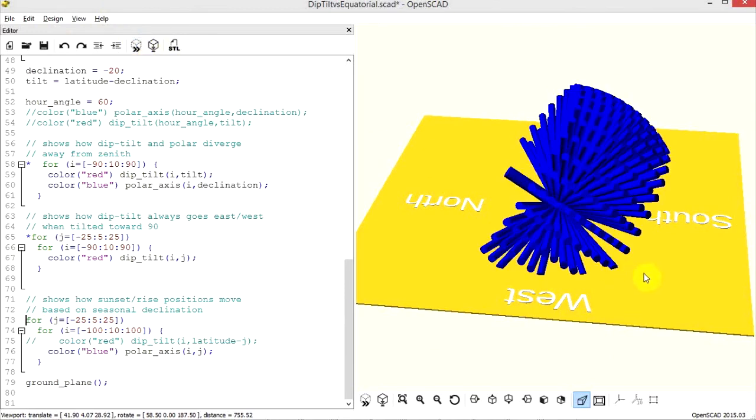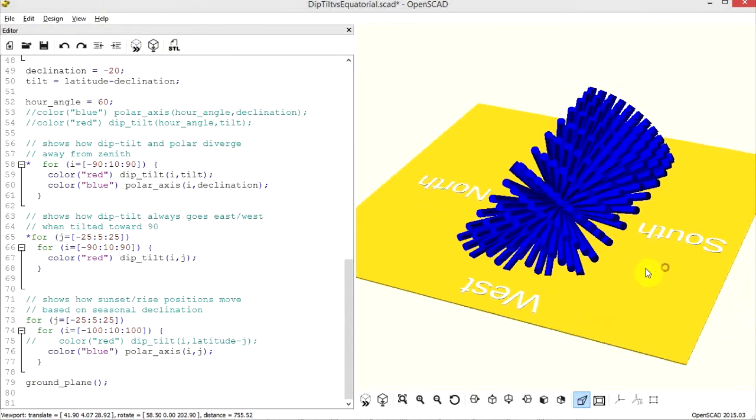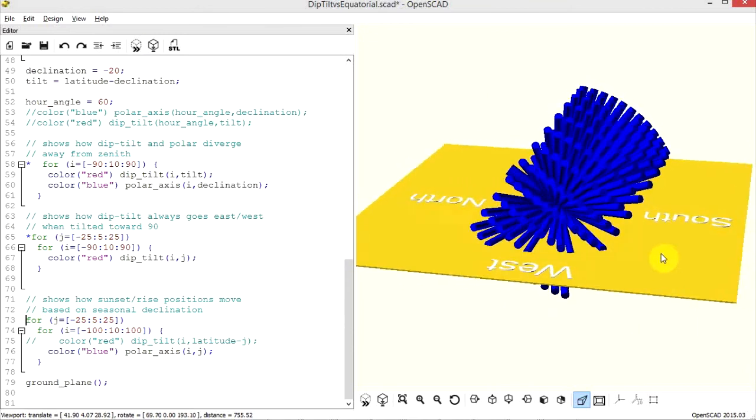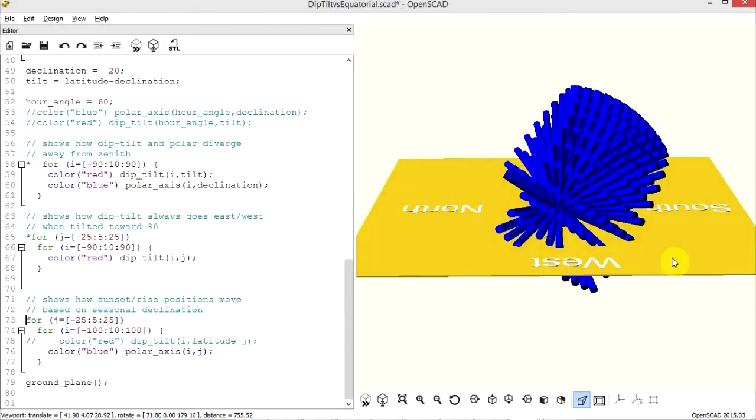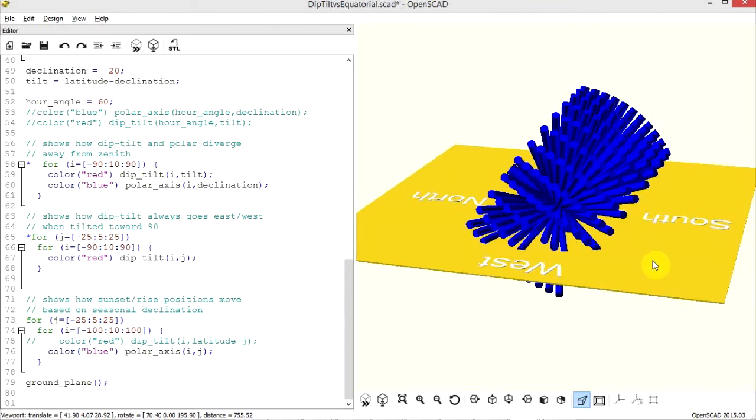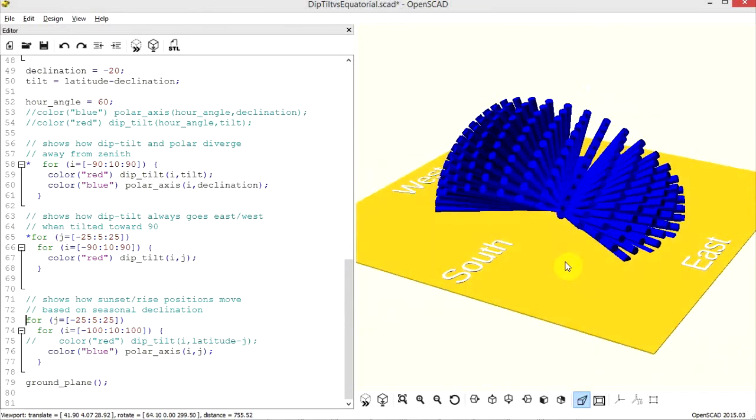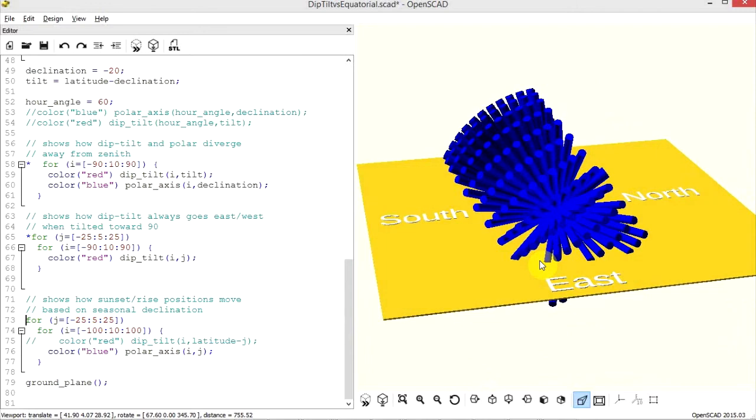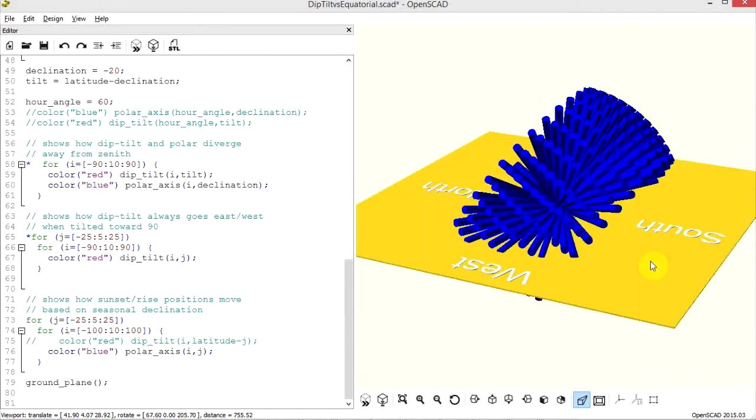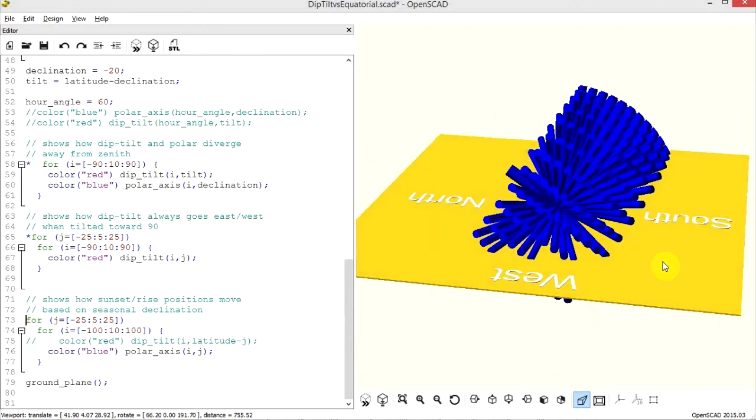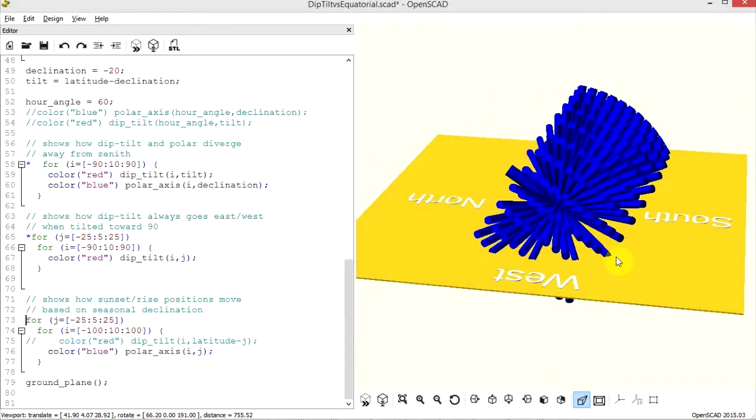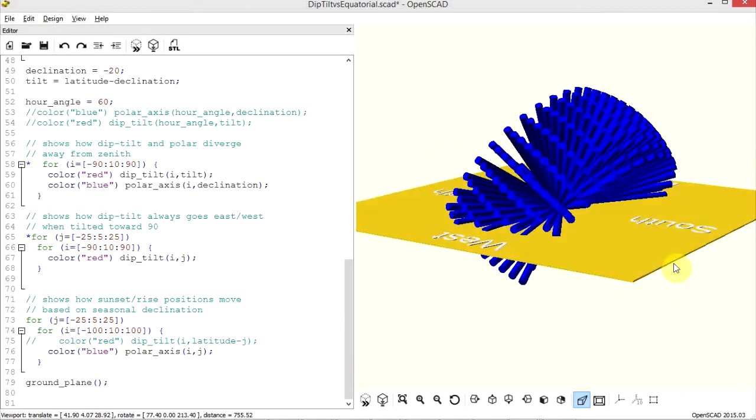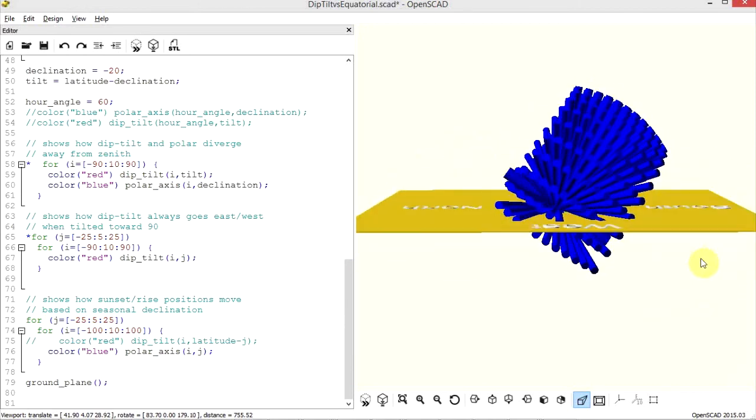So this shows how with a true equatorial mount, the actual sun position, as you would expect, it moves. The compass angle changes based on the declination, which is the calendar time. Basically different months, the sun sets at different points on the horizon, as we would expect.